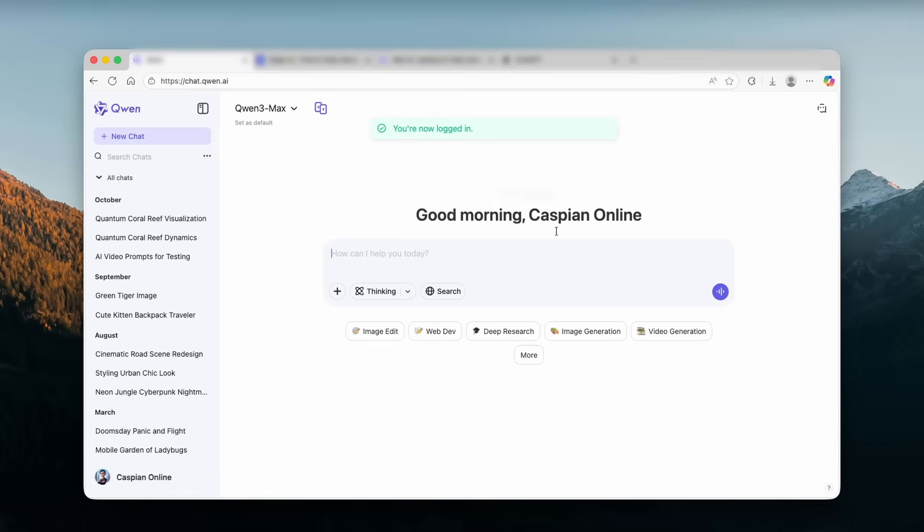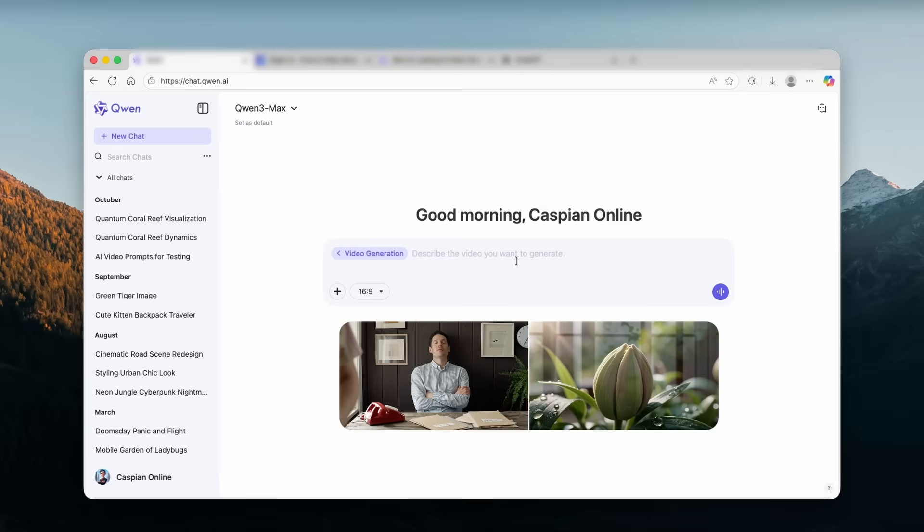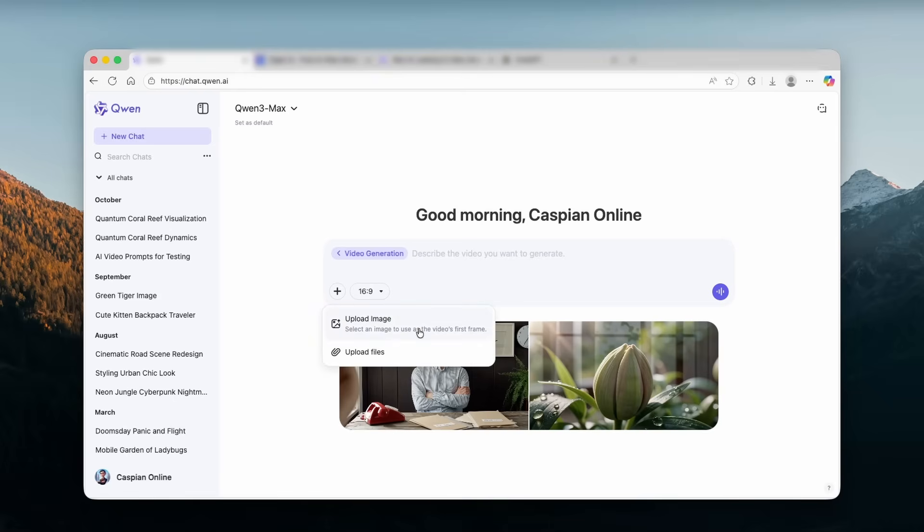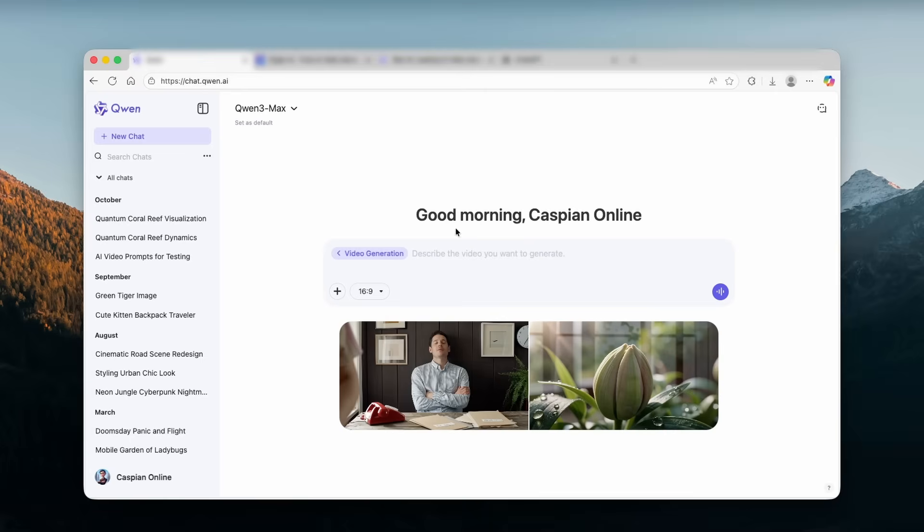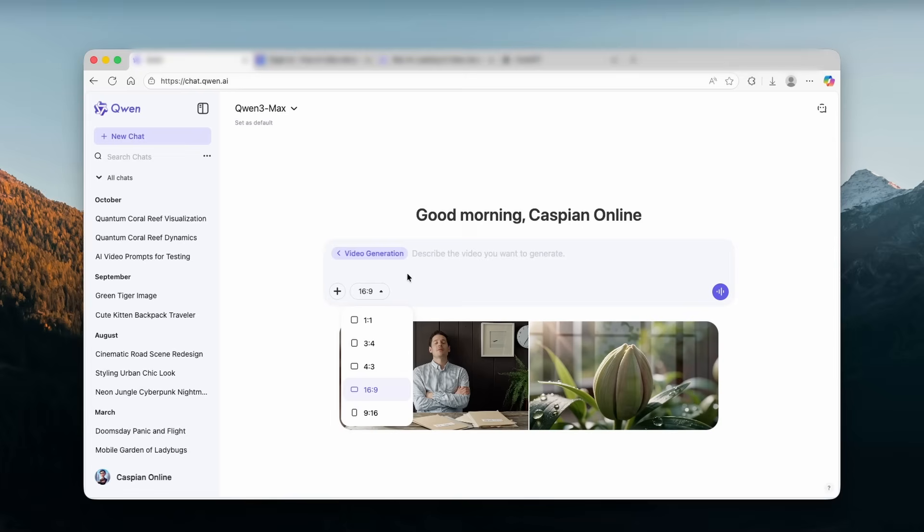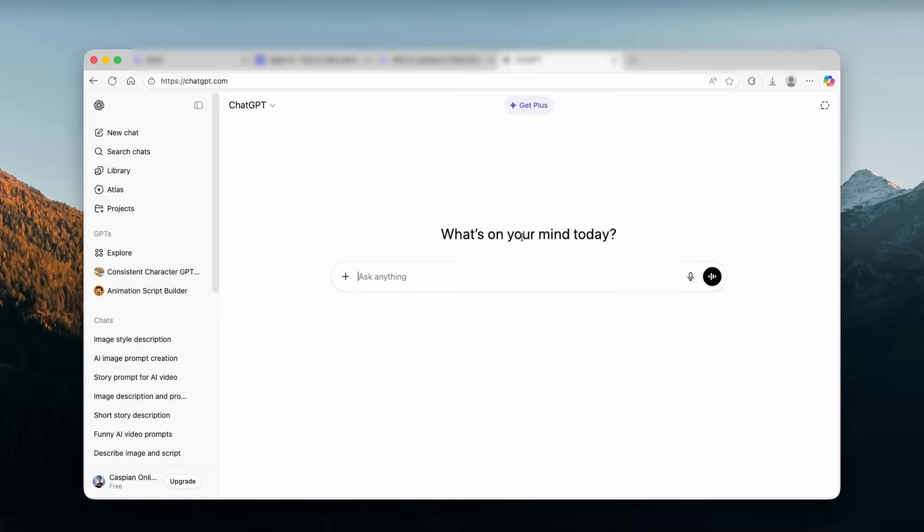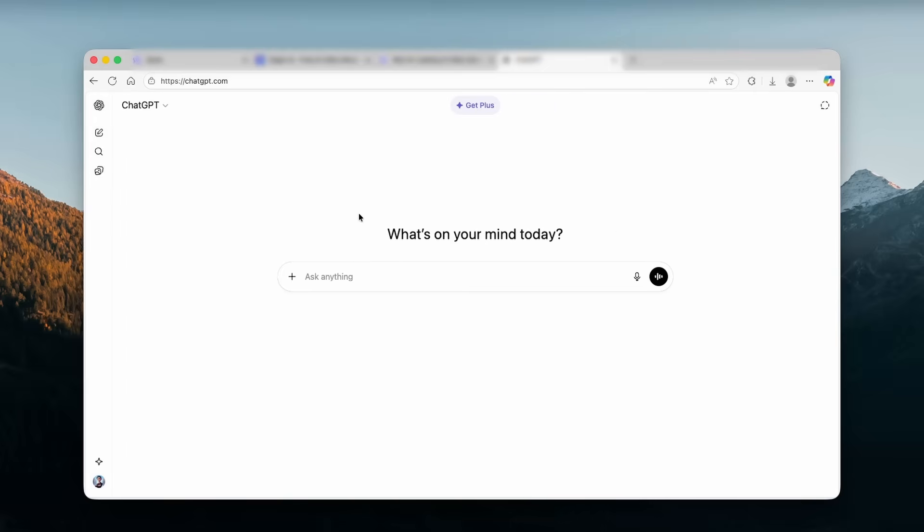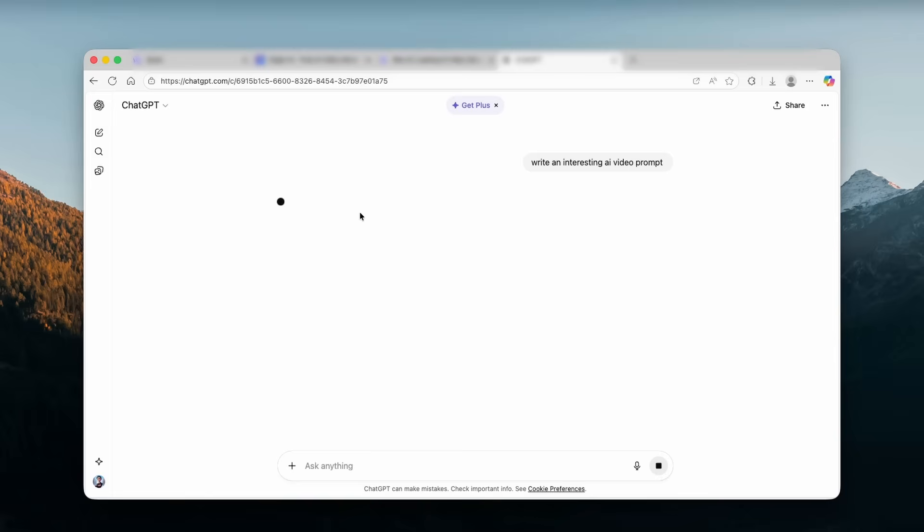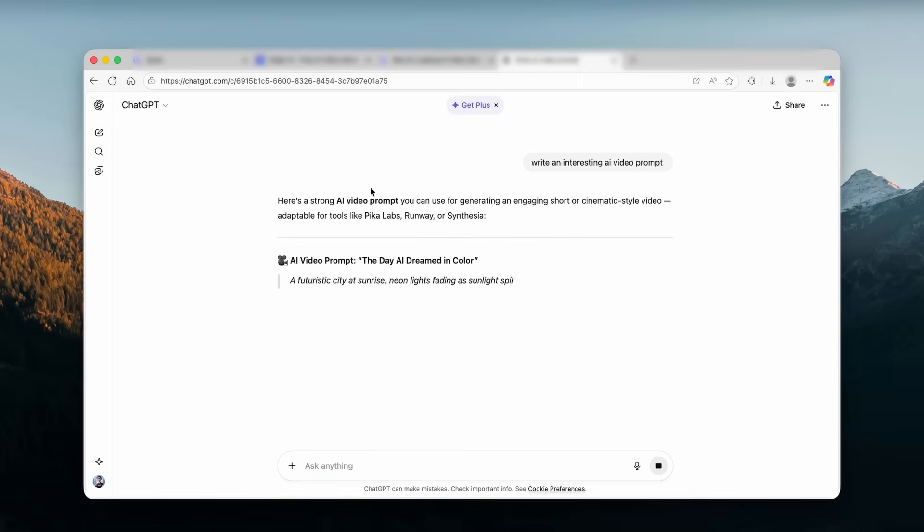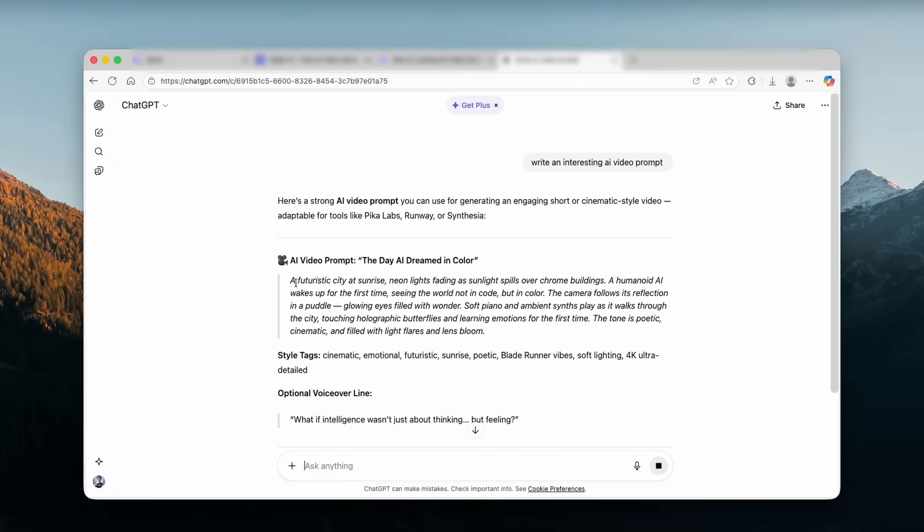Once you are here, you want to see here this button where it says video generation. And this tool is absolutely insane because not only you can generate videos from text, but you can also here upload your own images and create videos from them as well. Now, here, I'm going to select the aspect ratio of 16 by 9. And for the describe the video, I'm going to use here ChatGPT to write me a simple prompt. So I'm just going to go here and I'm going to ask it to write an interesting AI video prompt. Let's click here on enter and let's see what ChatGPT will come up with.